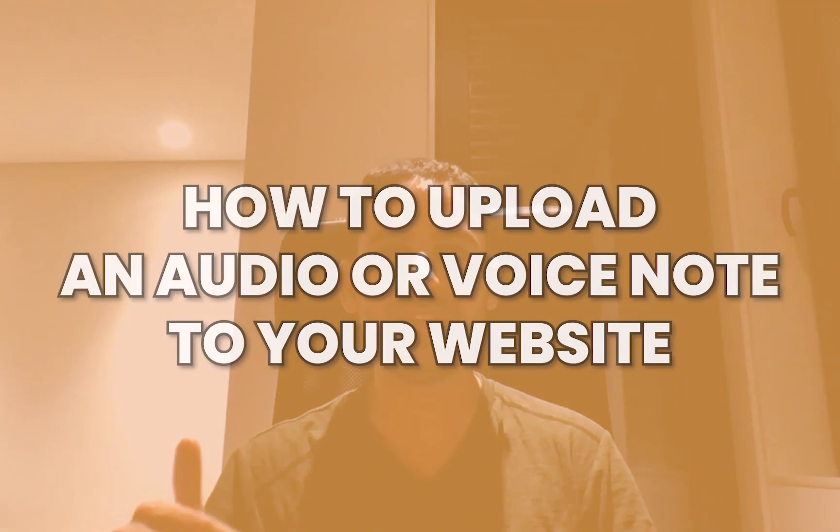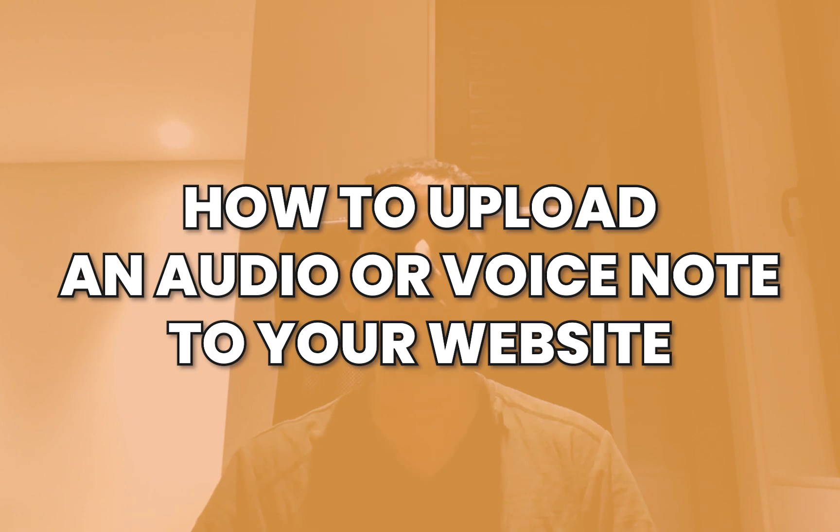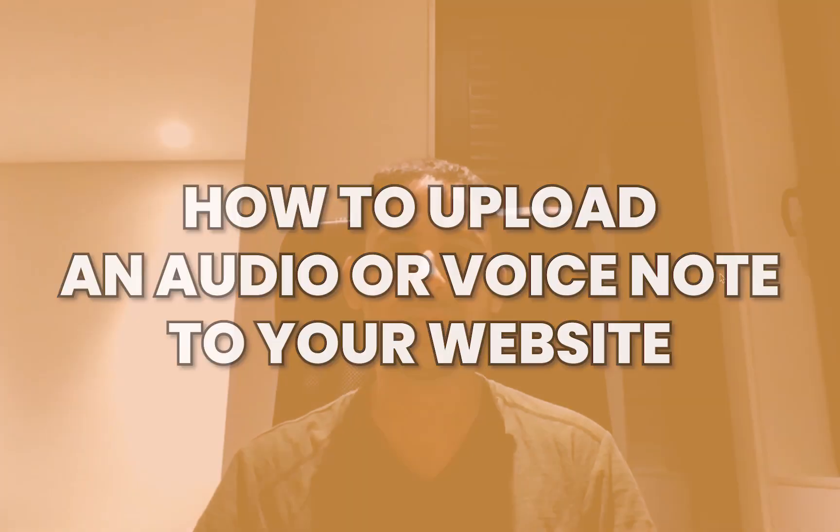Hey, it's Avan here. If you want to have a voice note or an audio file that is available to be shown on your website, your sales page, your homepage, things along these lines, this video I'm going to show you how to do exactly that.